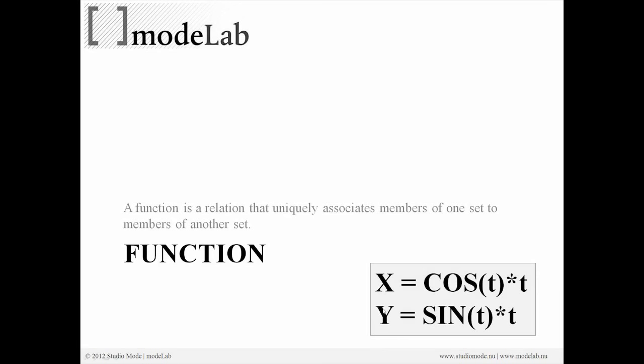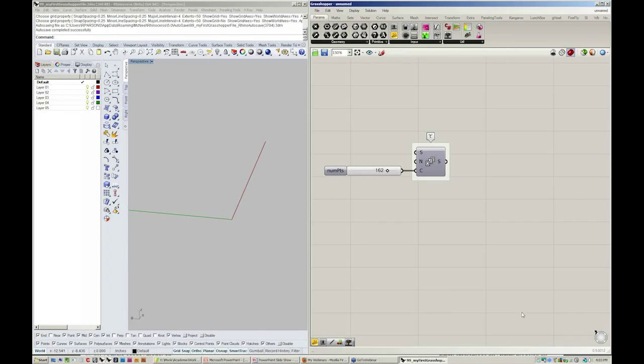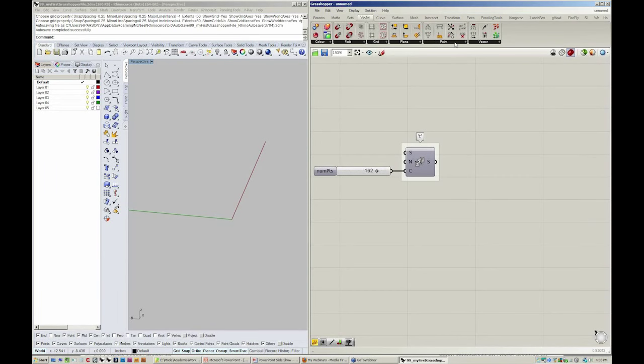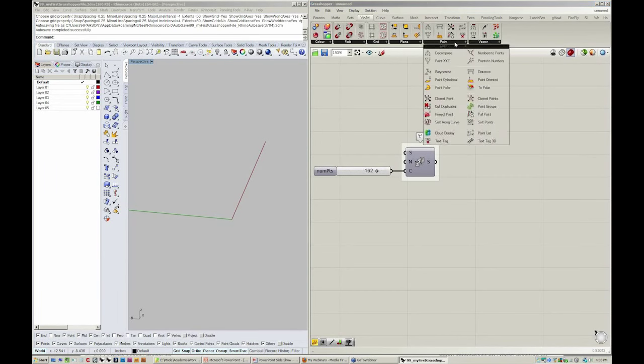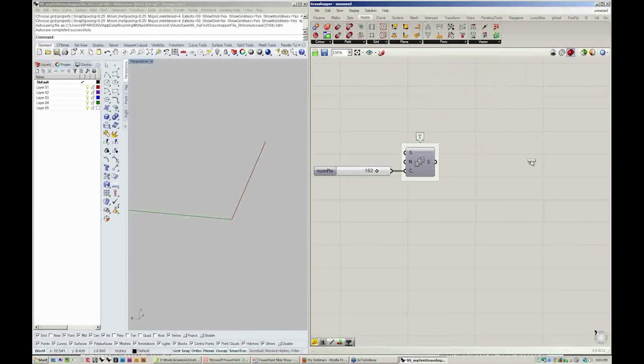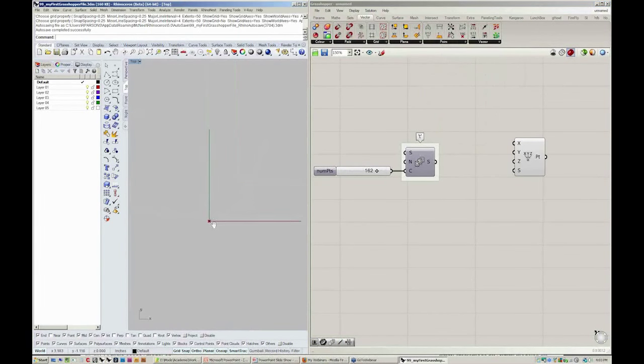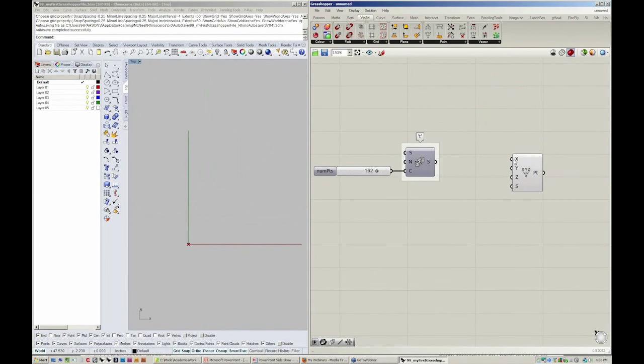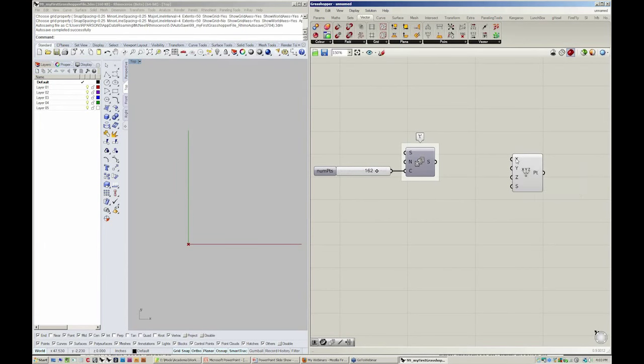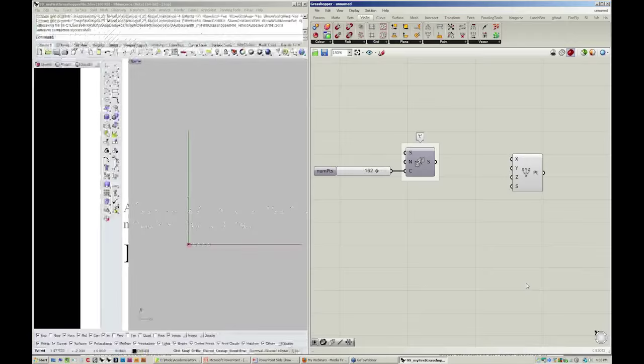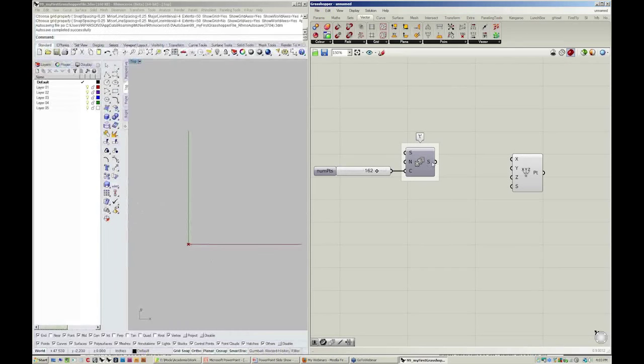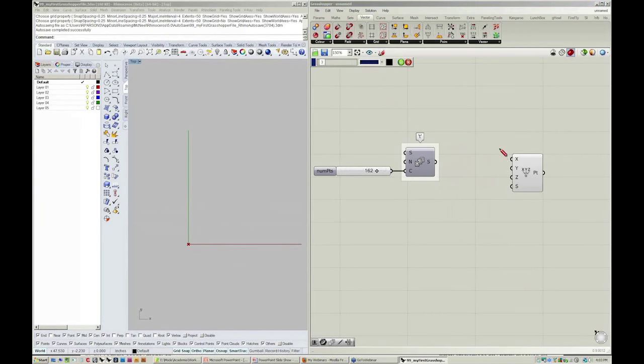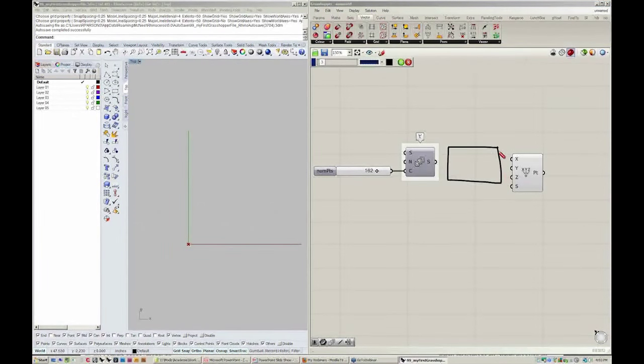Y will equal sine of t times t. So let's go ahead and go back to our vector menu. And we're going to go to point by x, y, and z. So if x equals the cosine of t times t, and we have t here, we need a way of being able to define that expression.